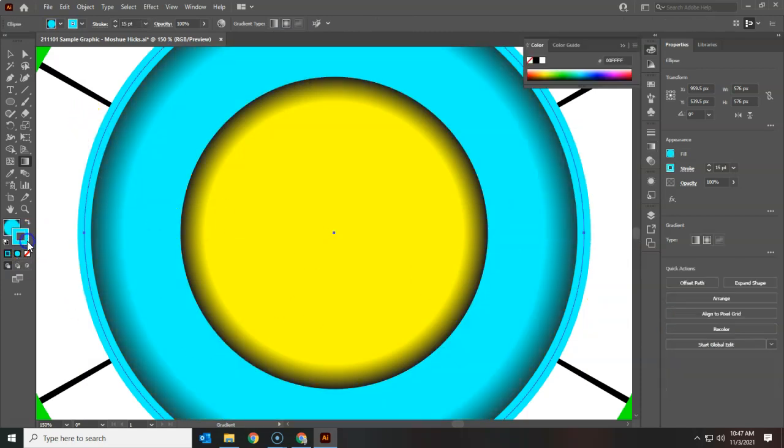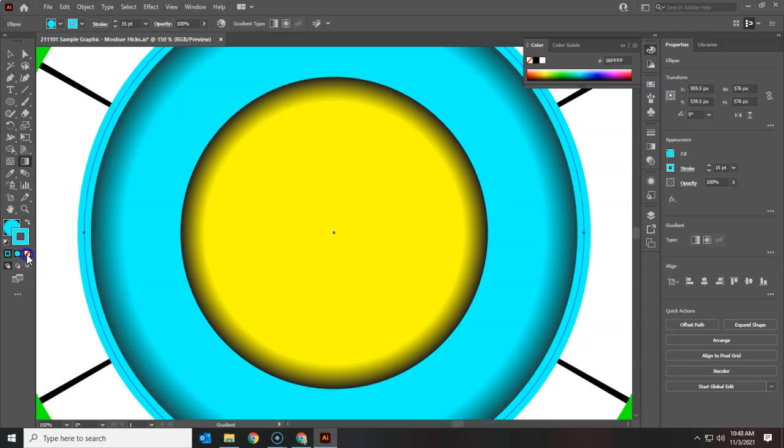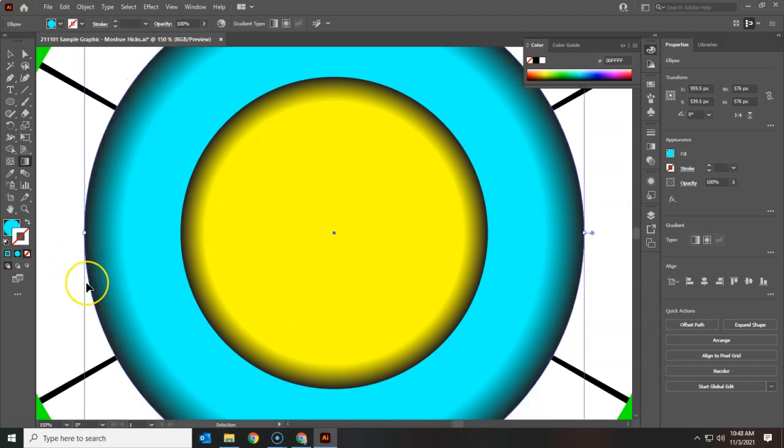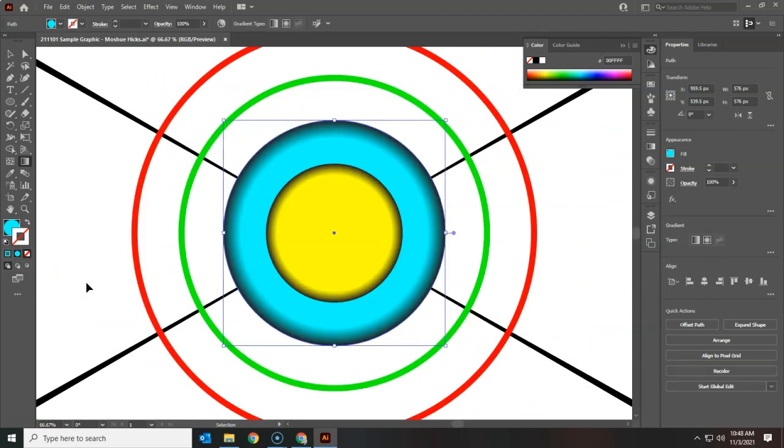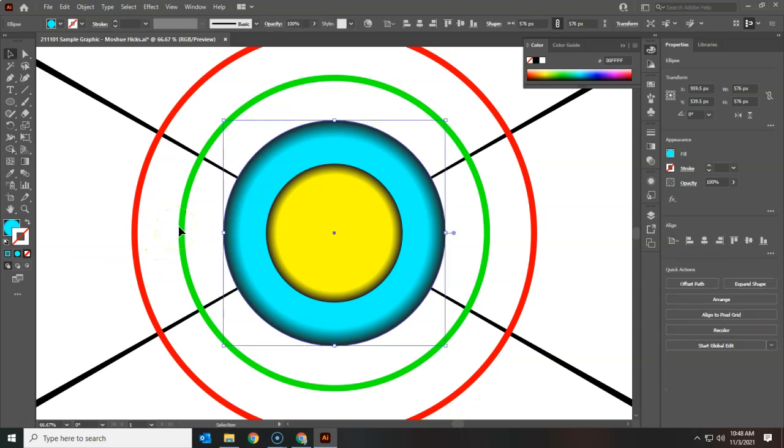Now I'm going to switch to the stroke and get rid of it. Let me zoom out a little bit so you can see what's happening. Let's do the green one.